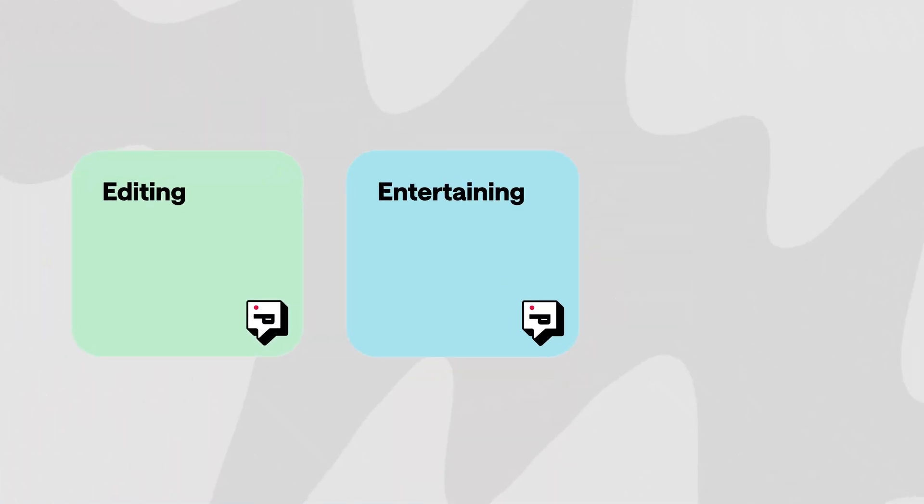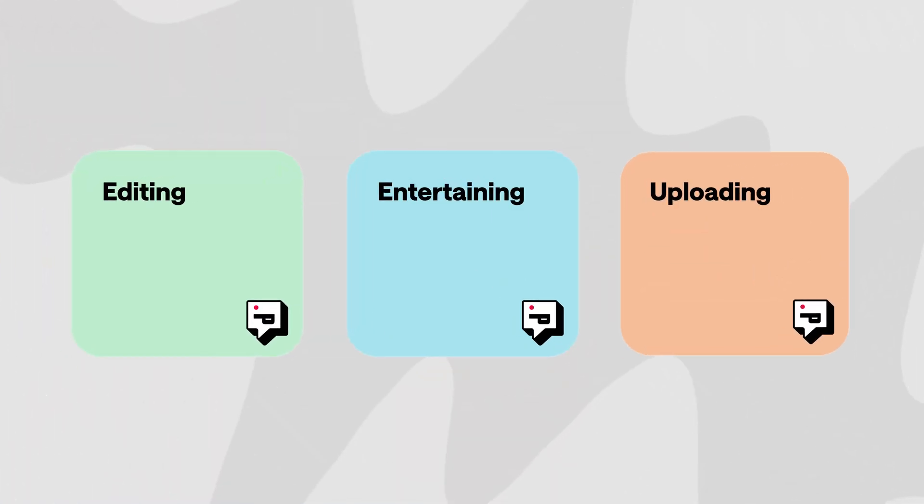Back to remote podcasting, we still have three things to talk about: editing, entertaining, and uploading.